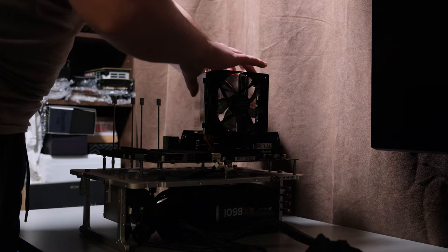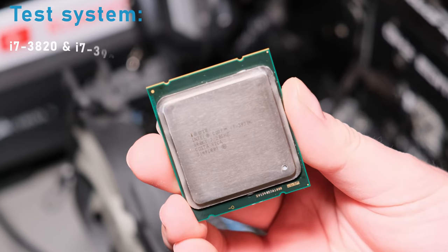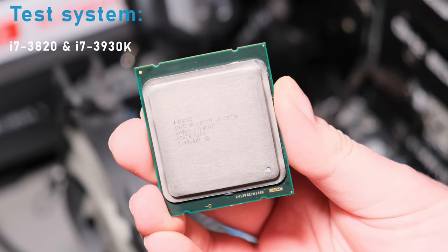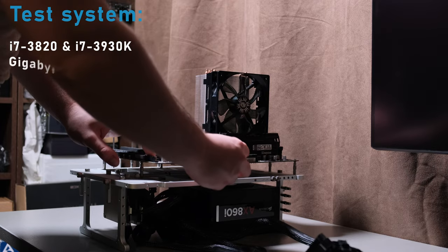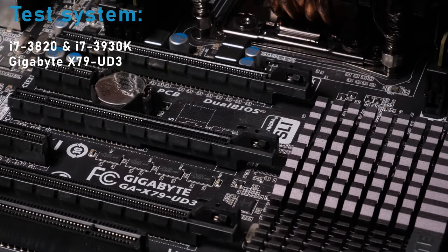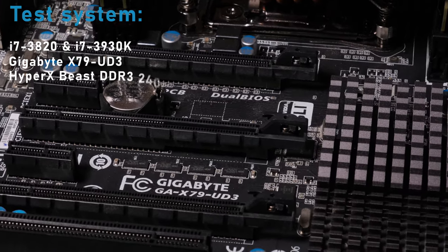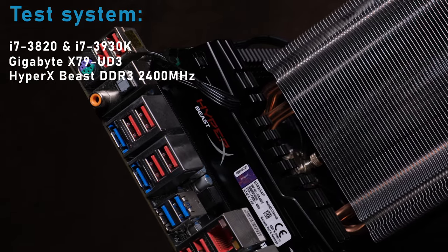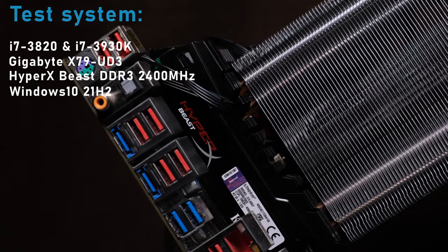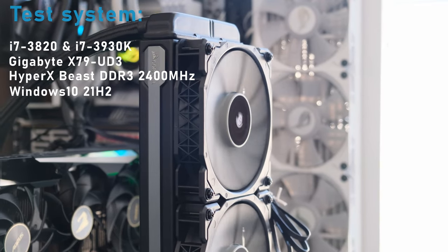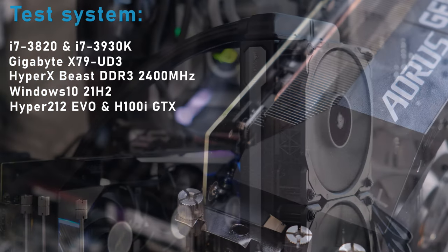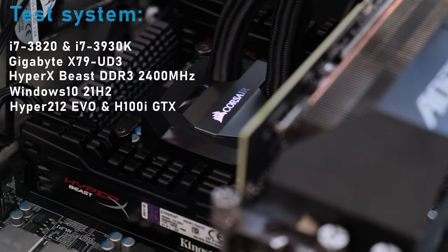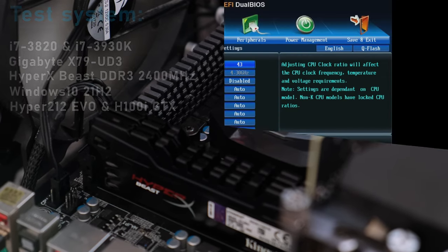Well, let's put it to the test. I got my hands on the cheapest i7-3820 and the mid-range 3930K to cover both ends. I will be using Gigabyte's X79 UD3 motherboard with its latest F20 BIOS, 4 sticks of Kingston HyperX Beast DDR3 memory, which is running at 2400MHz and the latest 21H2 Windows 10 running on a 500GB SATA SSD. Cooling was first handled by Hyper 212 EVO, but things got out of control quickly, so a Corsair H100i GTX had to take over in the end.